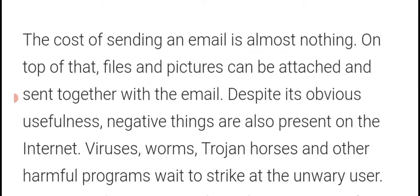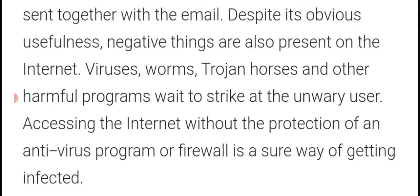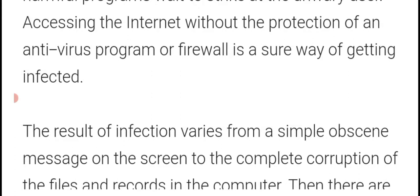'A very popular feature of the internet is the use of email, which is very useful for us. Using email, people from all parts of the world can communicate with one another instantly.' New paragraph: 'The cost of sending an email is almost nothing — you just need a good internet connection or Wi-Fi. Files and pictures can be attached and sent together with the mail. Despite its obvious usefulness, negative things are also present on the internet — viruses, trojans, and other harmful programs wait to strike at the unwary user.'